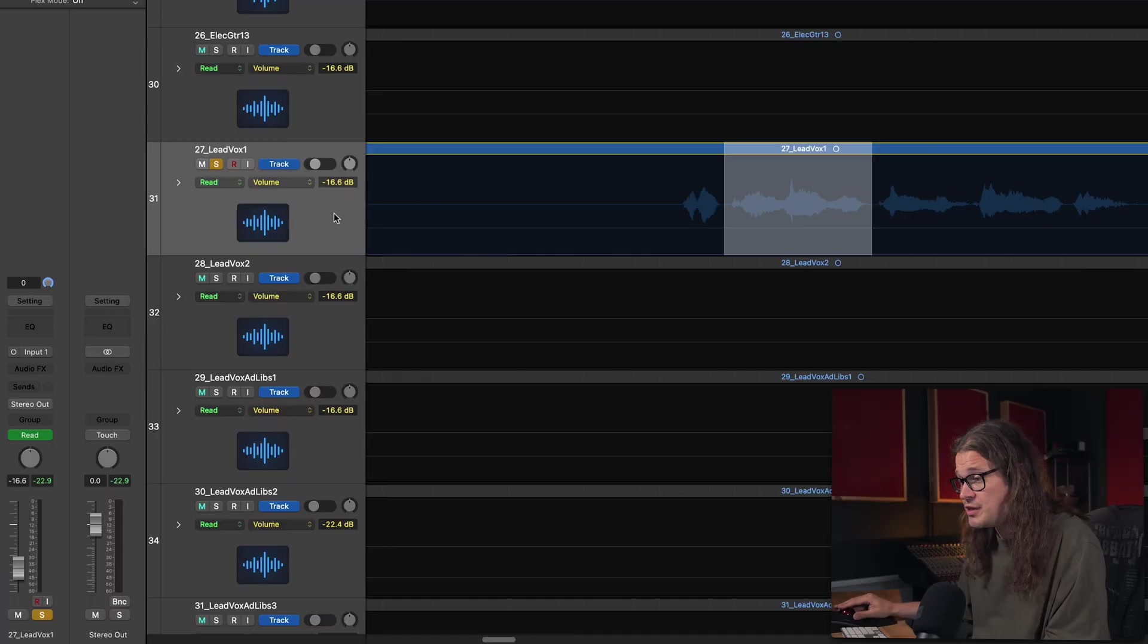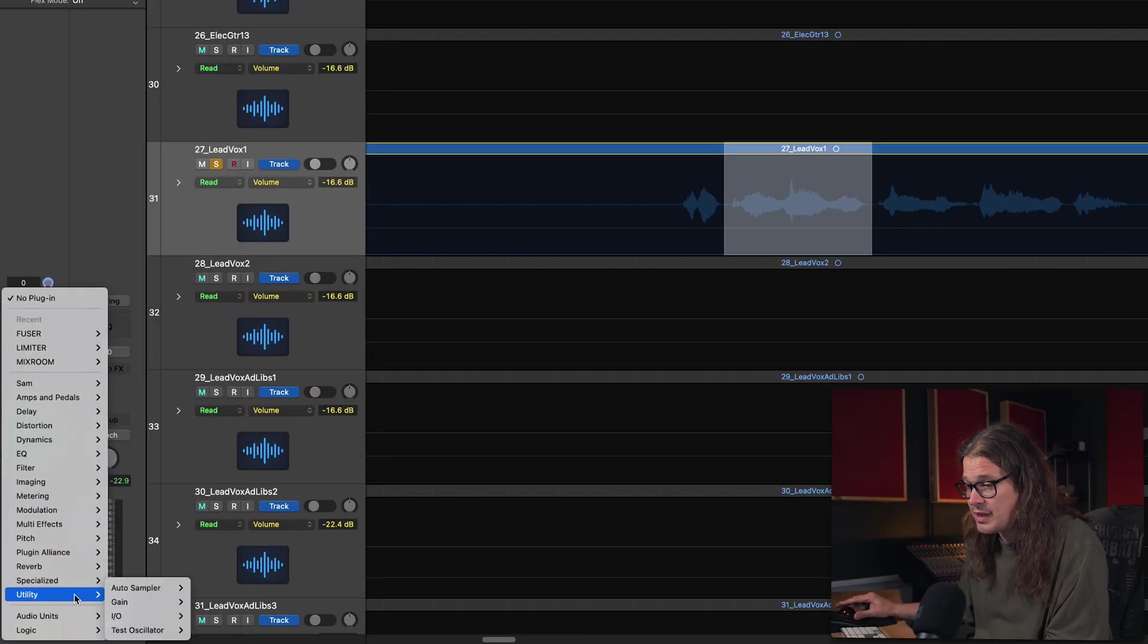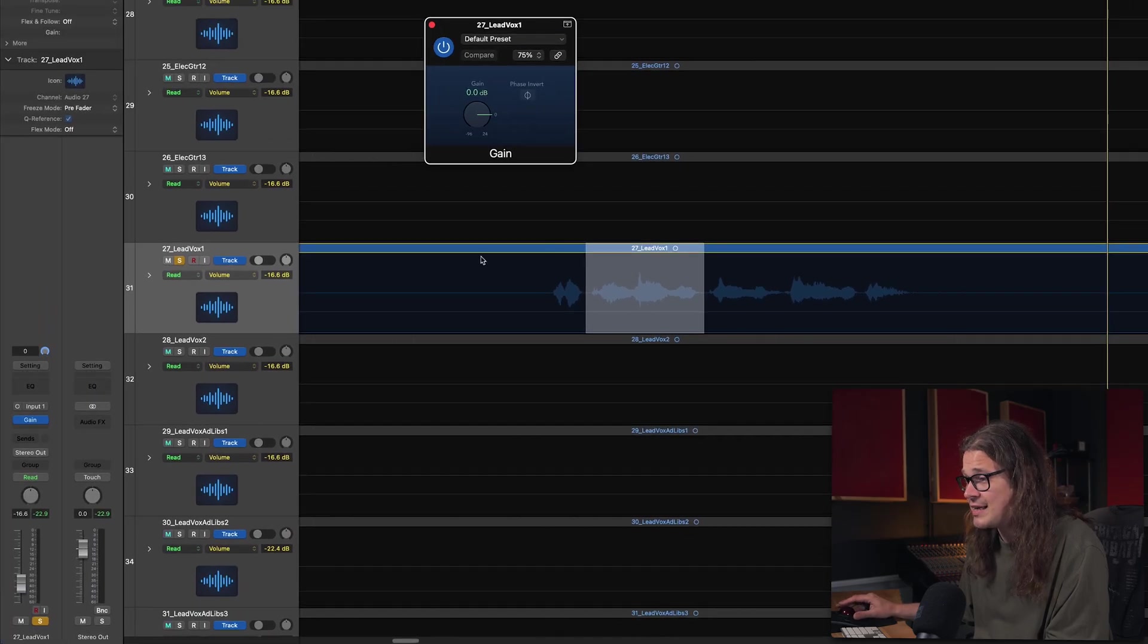But the one surefire way of making it so this doesn't happen is to put a gain plugin on the inserts. I harp on about this all the time. This is the best way to automate volume of a channel in Logic Pro because you don't lose control of your fader. What you need to do, go into utility, go on gain and this is going to be exactly the same thing.